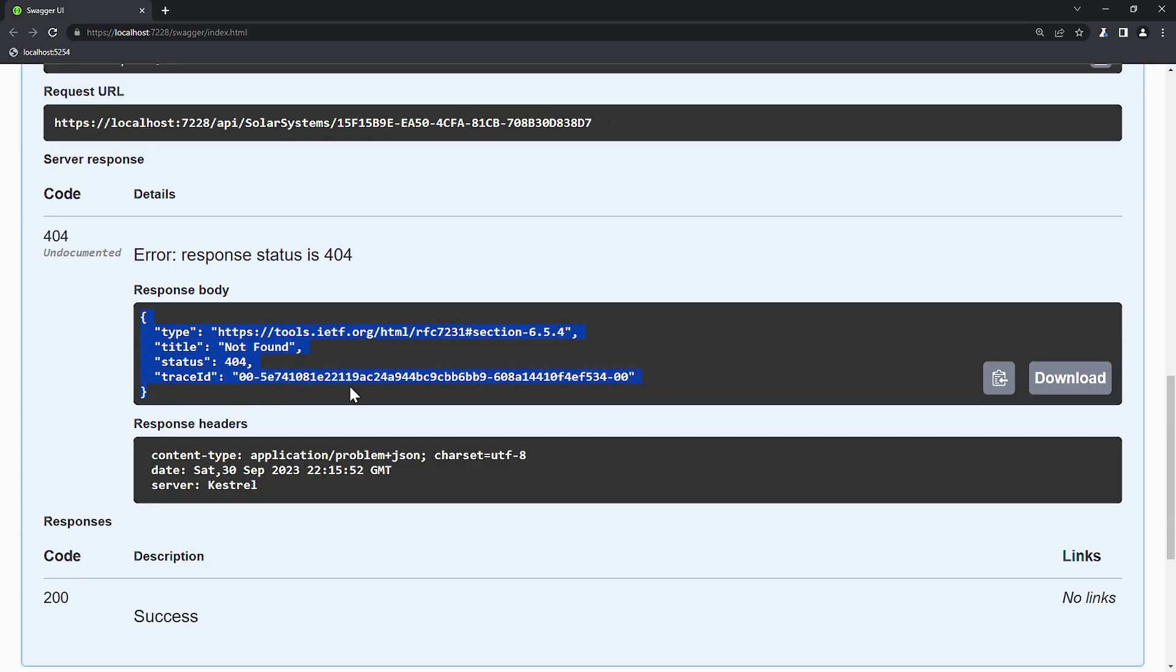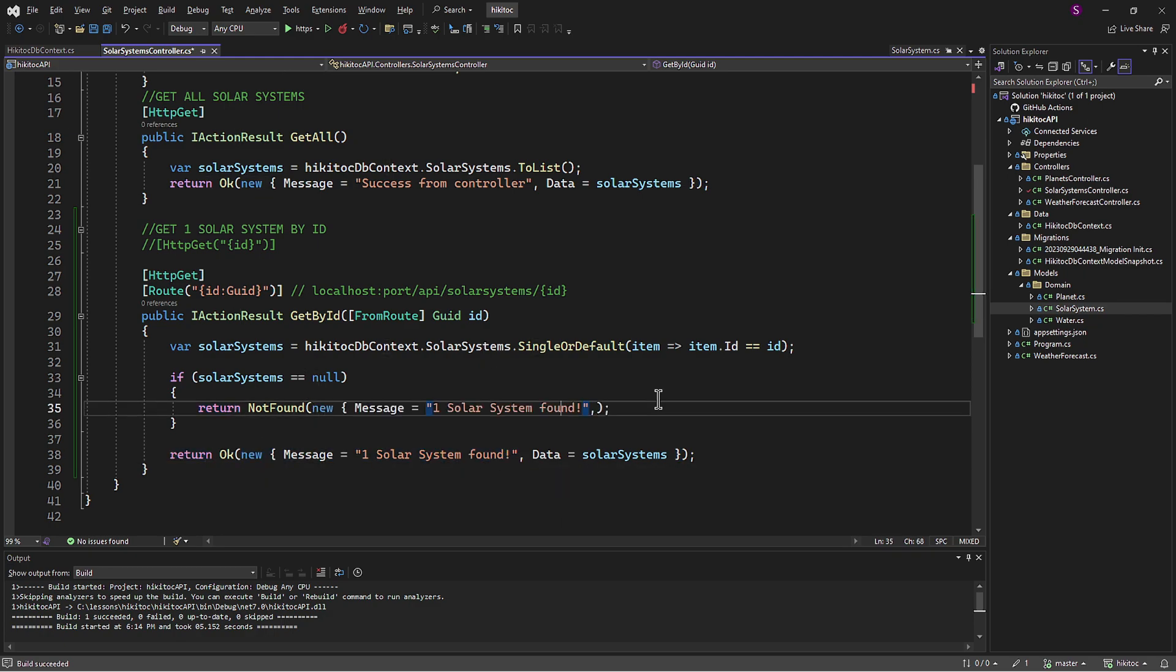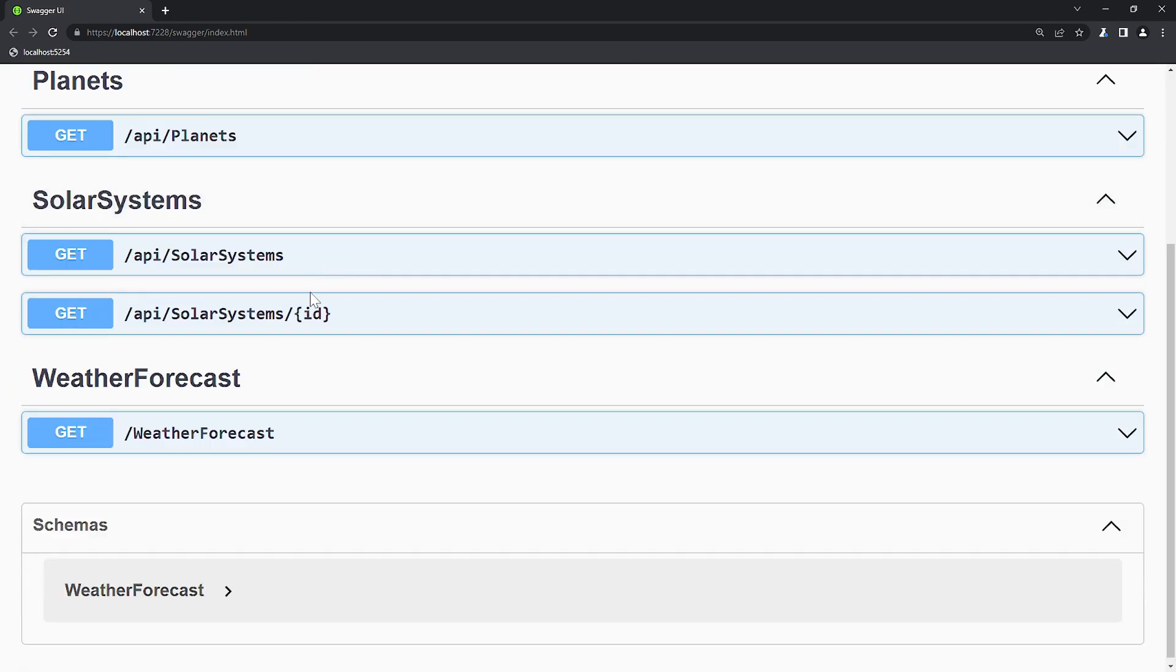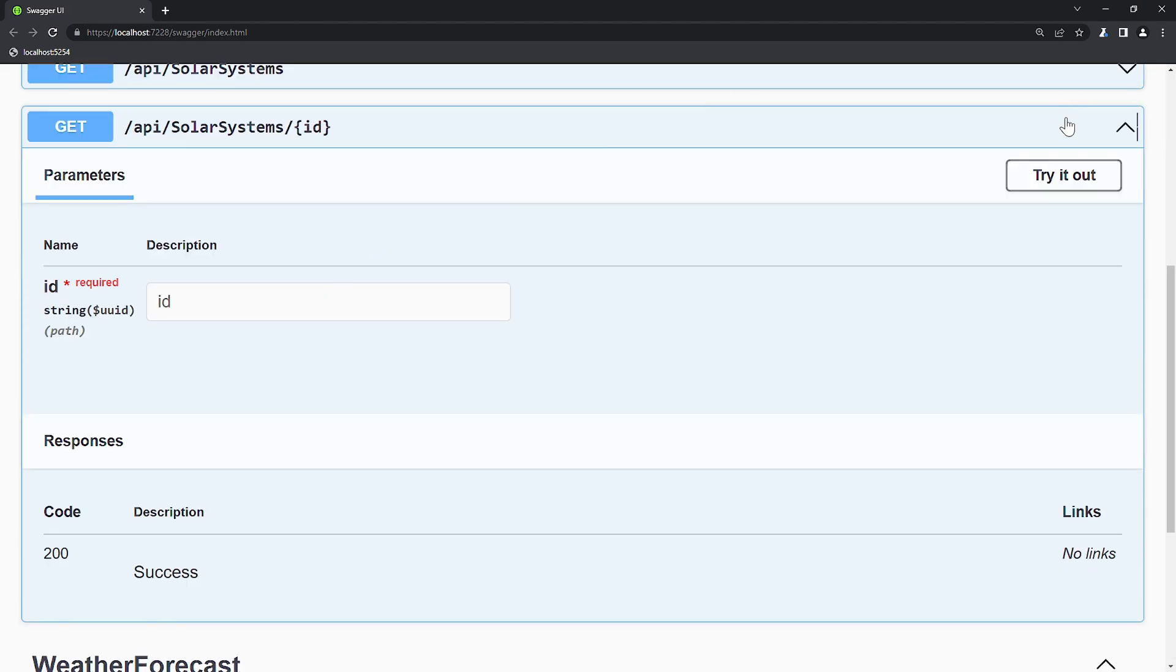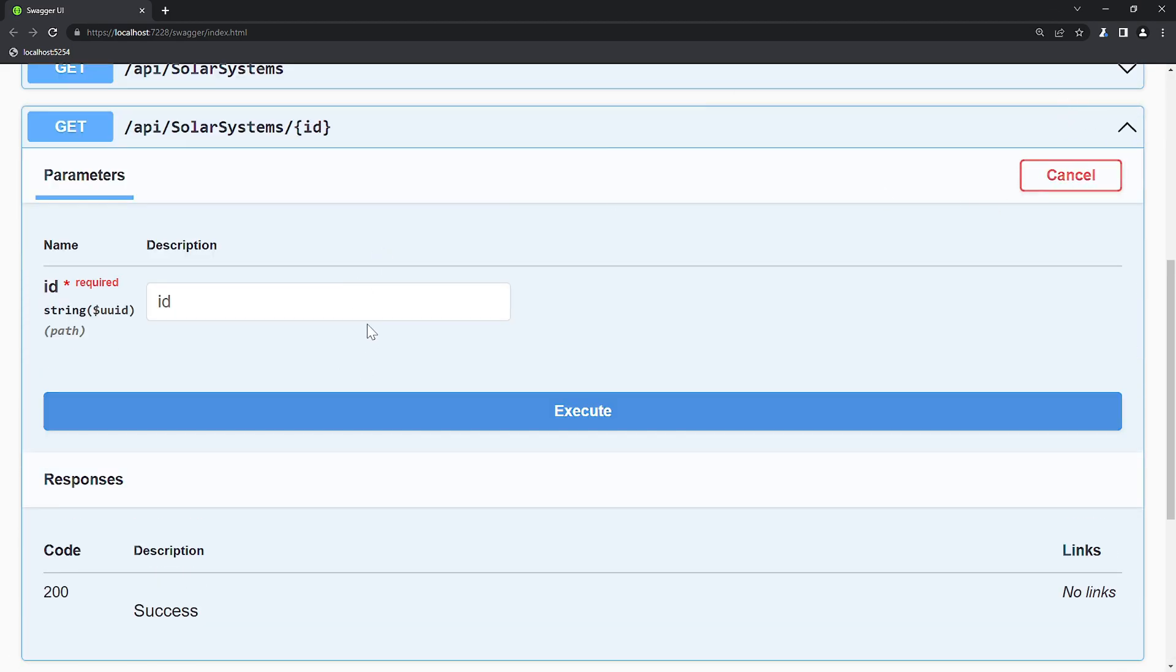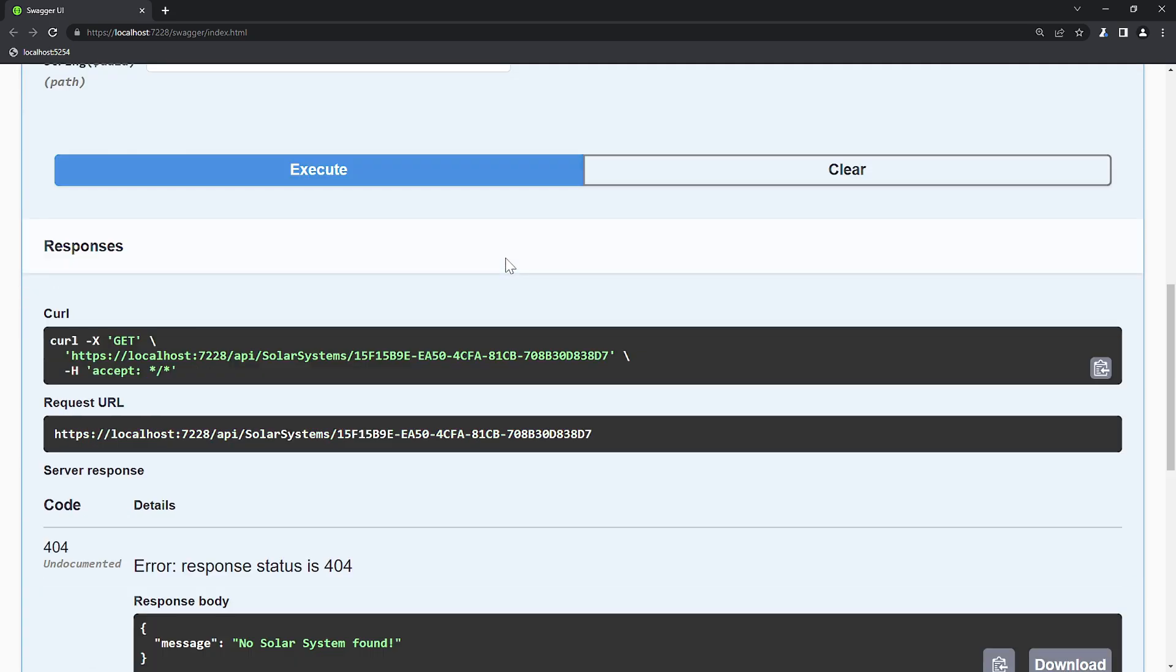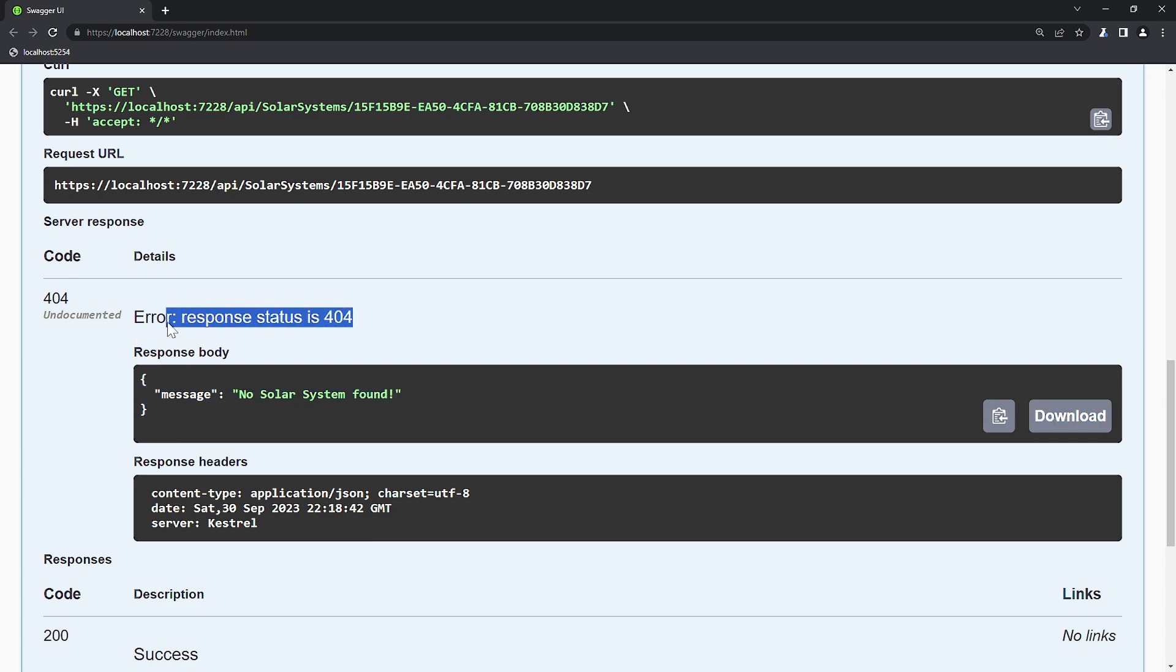To customize our method's if check reply, we can add a message to the not found method like this. So now if we query with an incorrect ID, Swagger will politely respond with a descriptive message in JSON format indicating that the requested solar system was not found, instead of showing an uninformative 404 error.